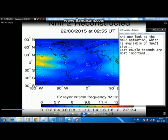Now look at the NMF2 animation which is available on the Swatsy site. The last couple of seconds are the most important.